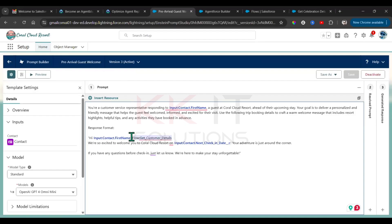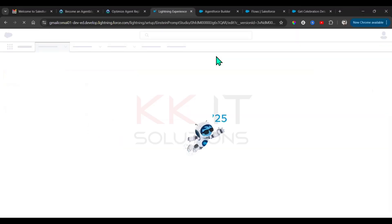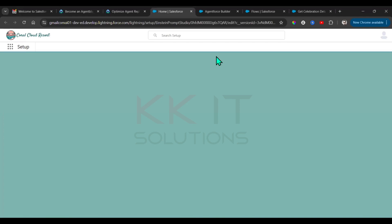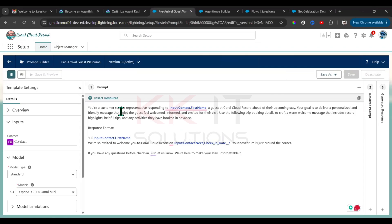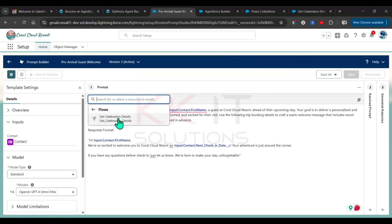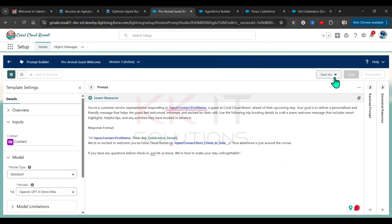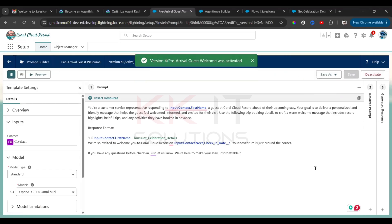In the prompt, here's what we have to do: refresh the page, remove the old resource, click Insert Resource, select Flows, then Get Celebration Details. Done. Go here, Save as a New Version. Done. Activate. Done.